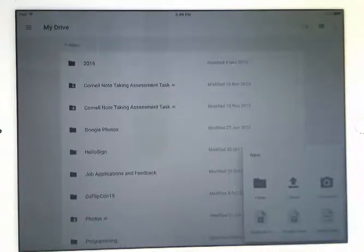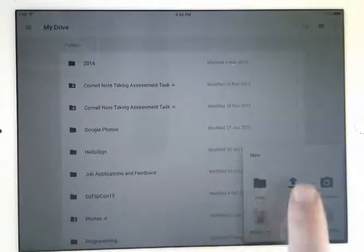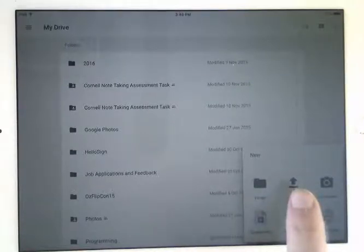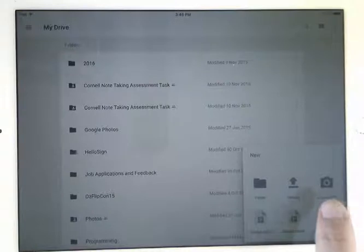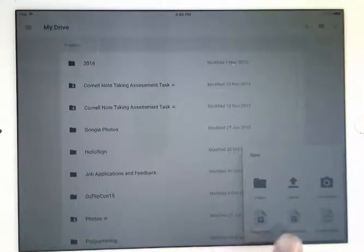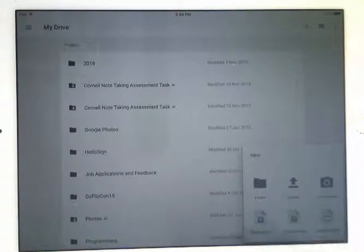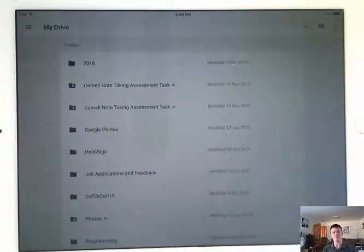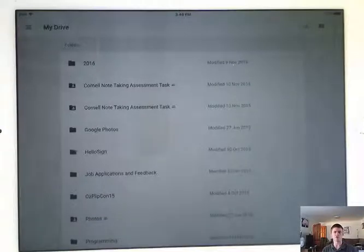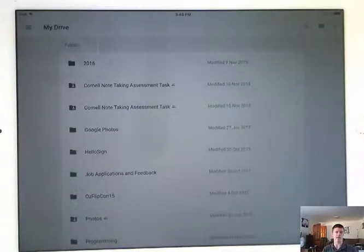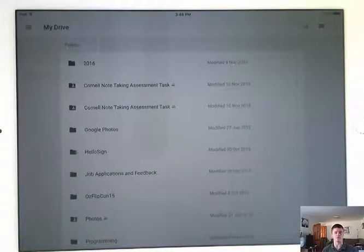touch that and it gives me the option. So I can add a new folder. I can upload something. I can use the camera to take a photo or a video and automatically upload that. I can open a new Google Doc, a new Google Sheets or a new Google Slides. They're the main options. They're not quite as broad as what you have on the desktop. You don't have access to Google Draw or some of the other add-ons, but still quite useful for the classroom.